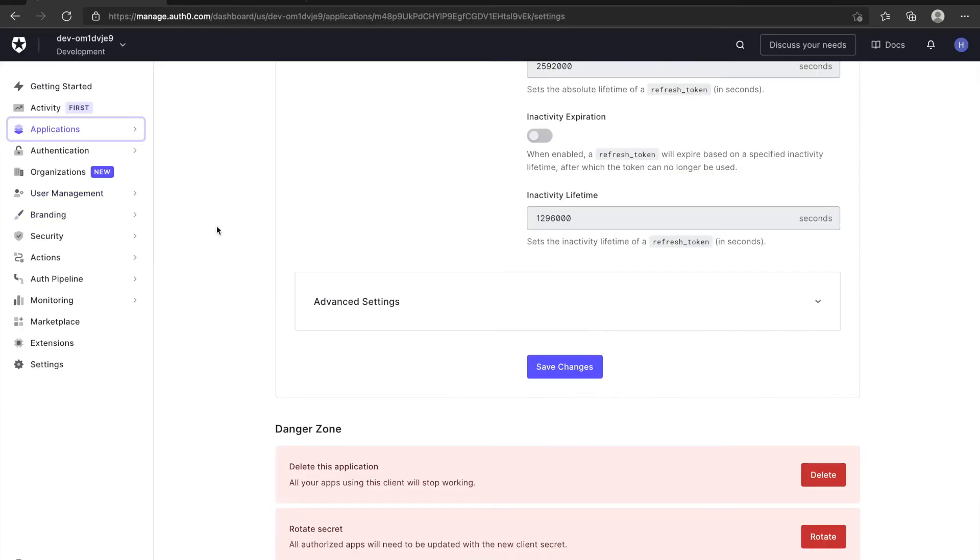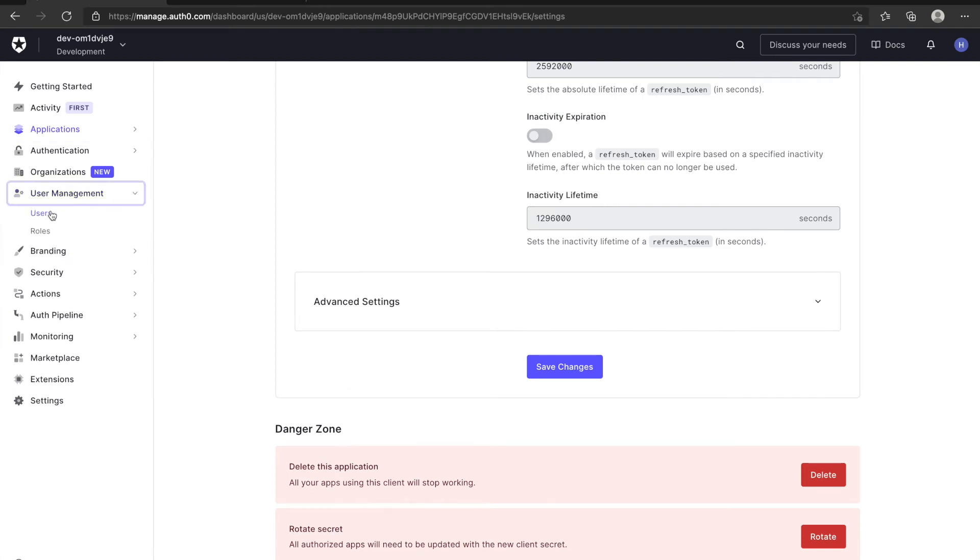After I sign up, if you check Auth0 dashboard, you can see I'm already in the user list.